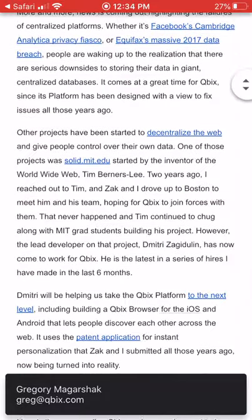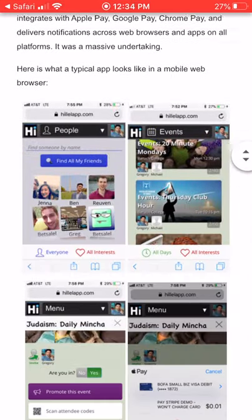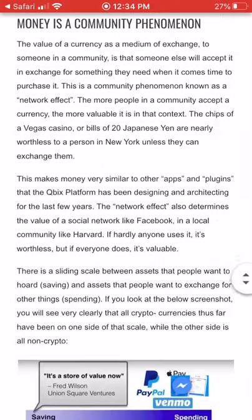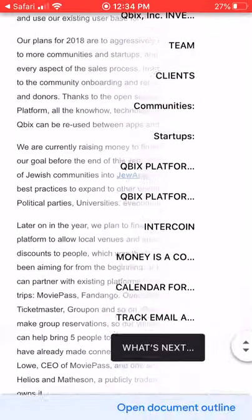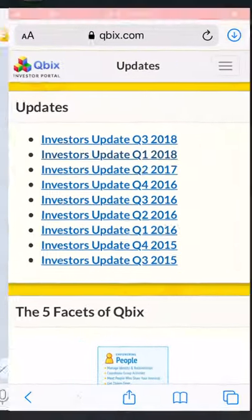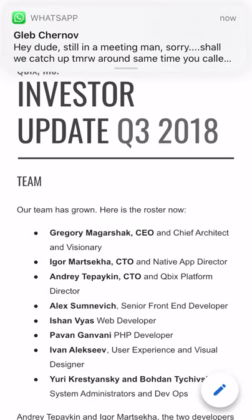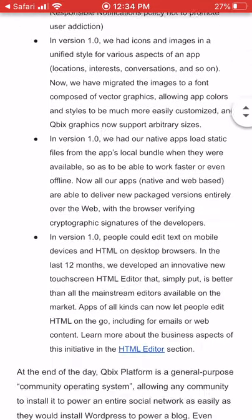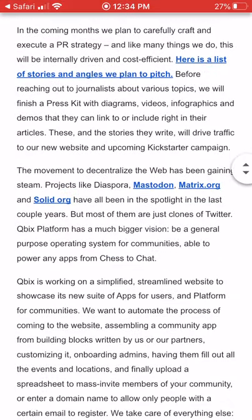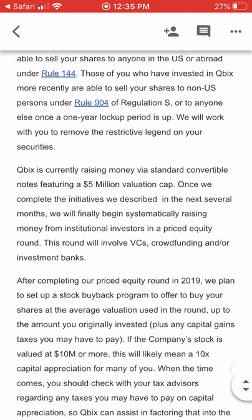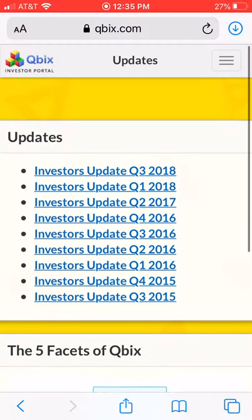The updates we give at Cubix are very extensive because we've been around for a while. For example, Q1 2018 updates go in depth about the types of things we were developing. Being an investor should be an experience — they should have the option to read all of this. You want to have graphs and show exactly where things should be: how you're doing, what you're releasing, what your new products are.